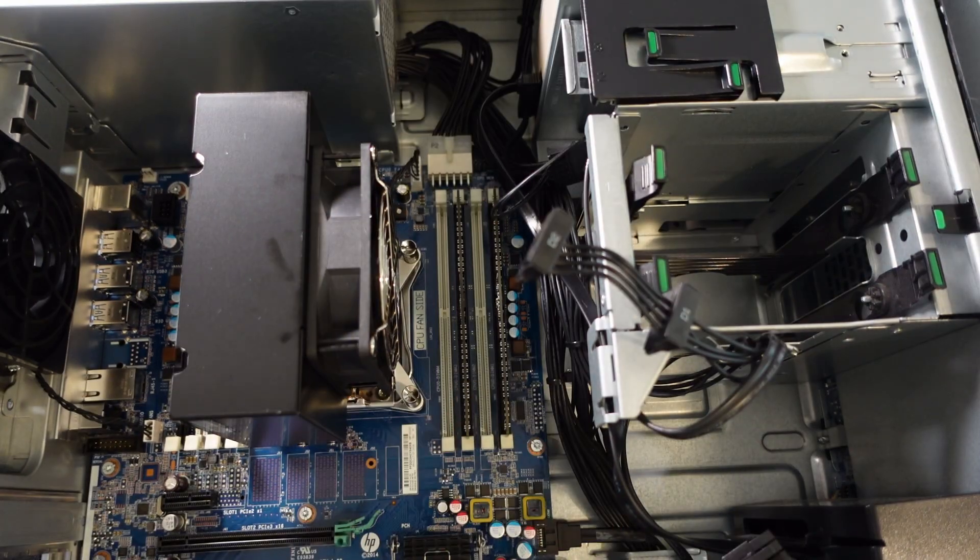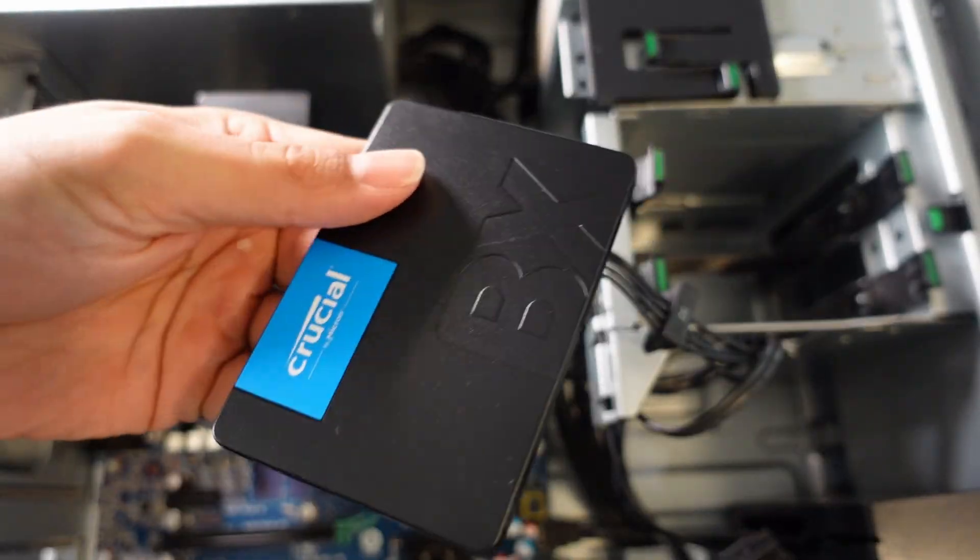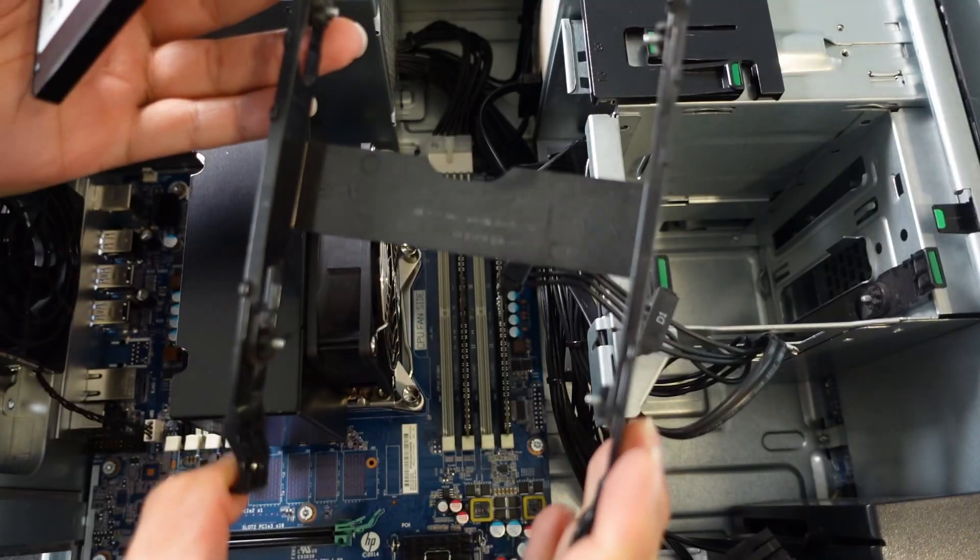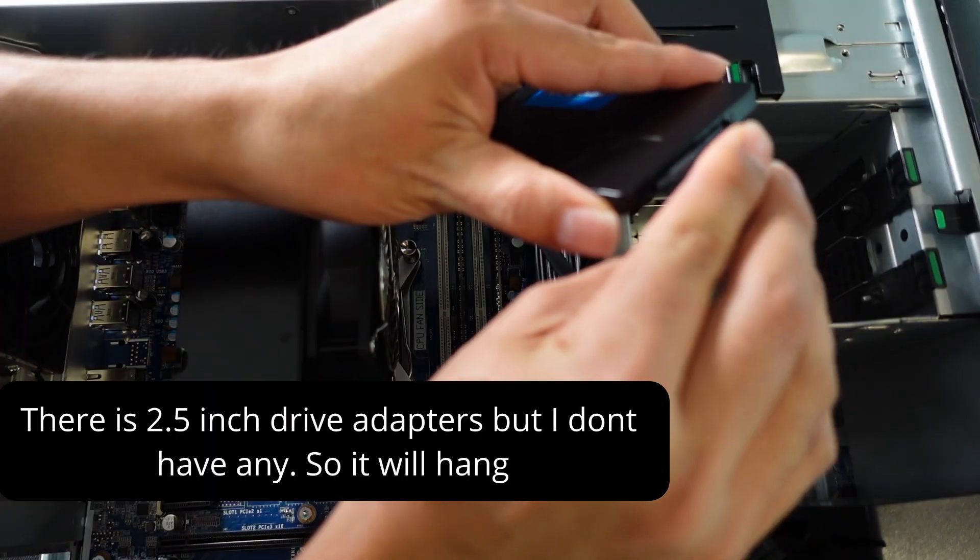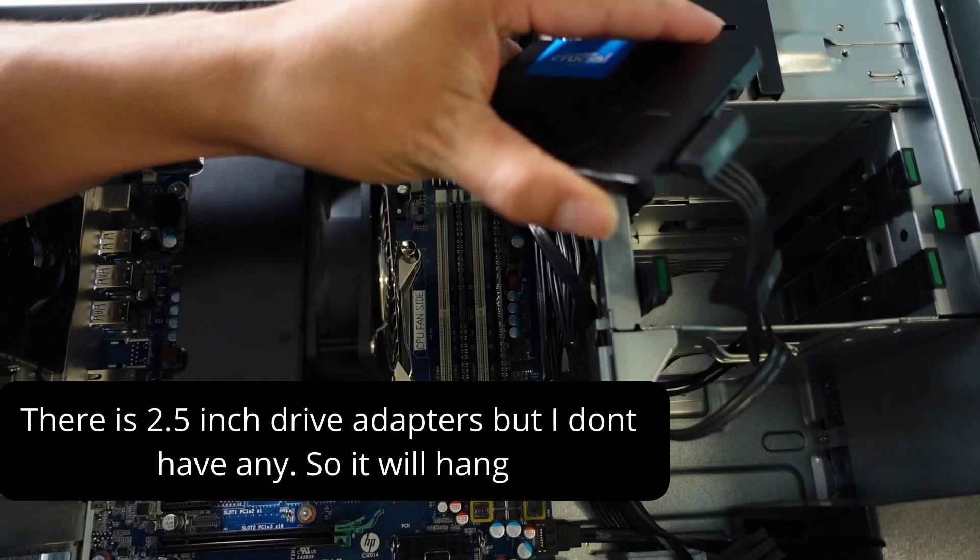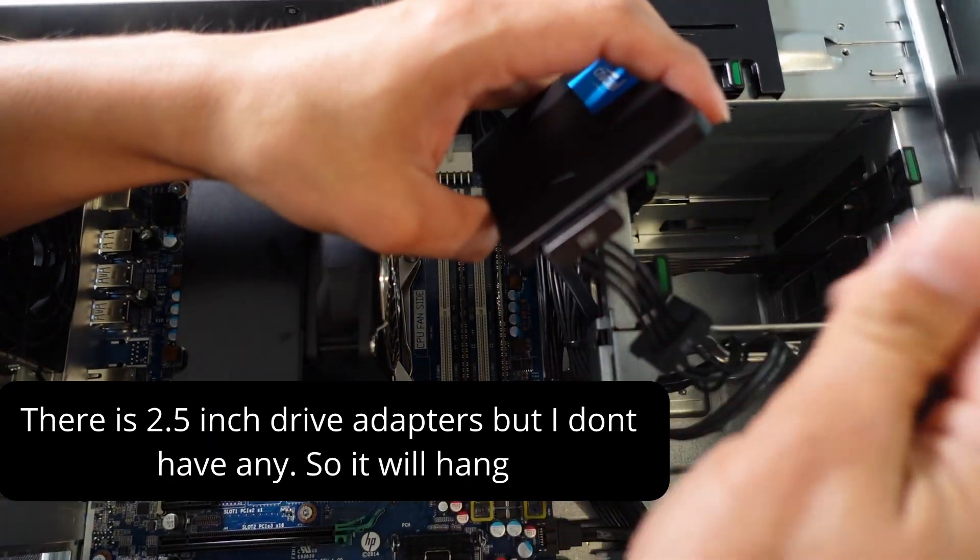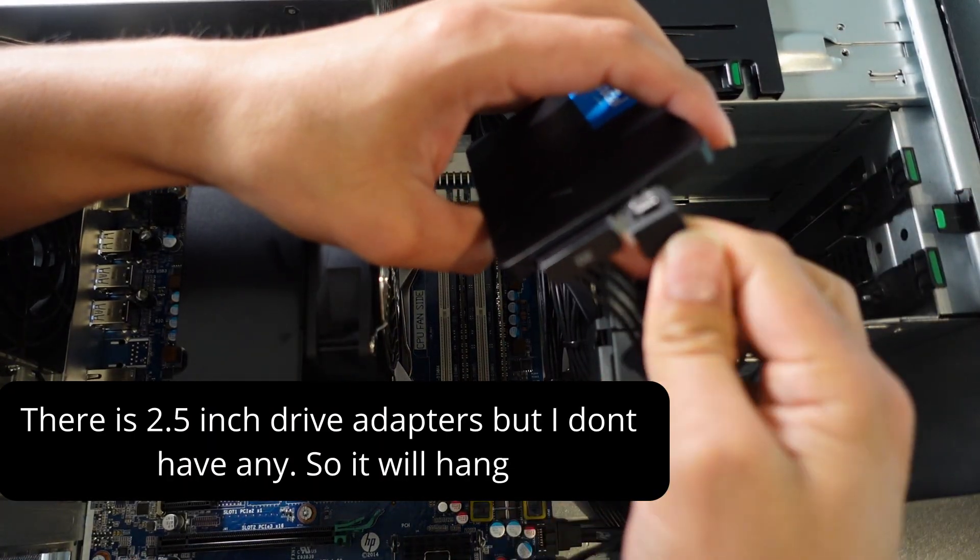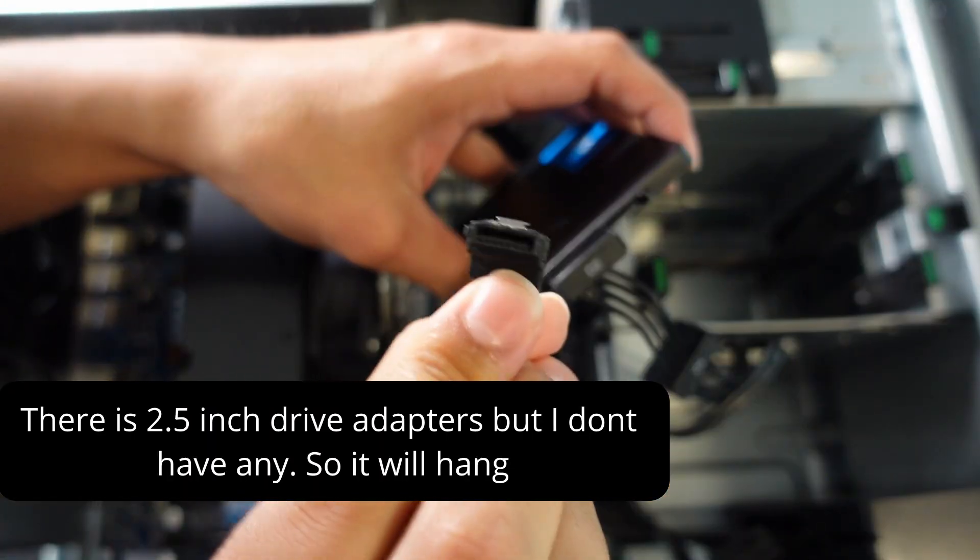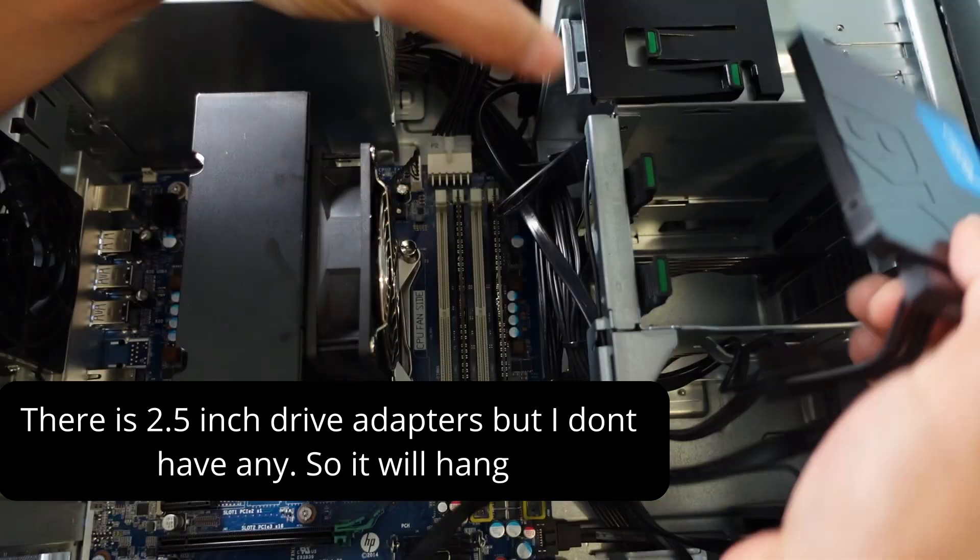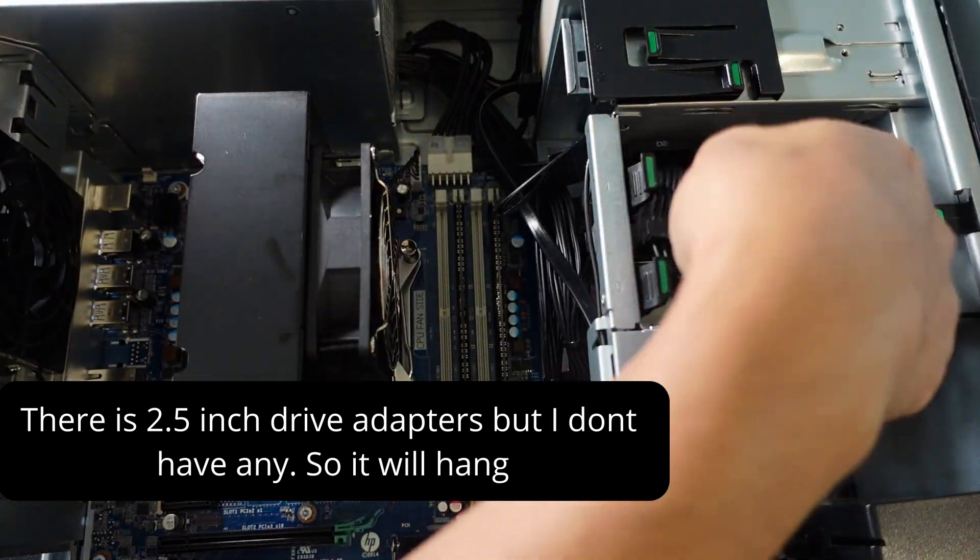Installing your SSD is pretty easy. This is for 3.5 power. Data side. Just make sure you're putting it in the right way so you can see. I'll just leave it in here.